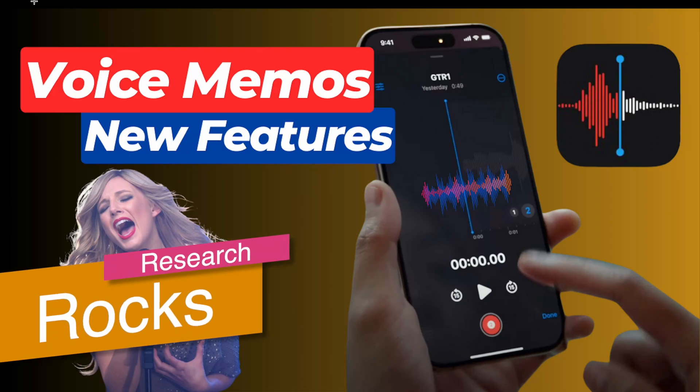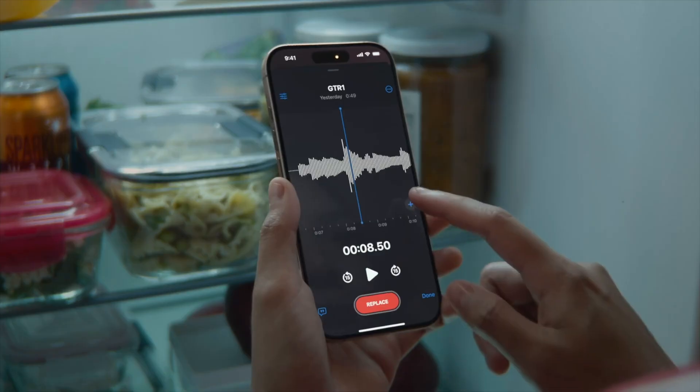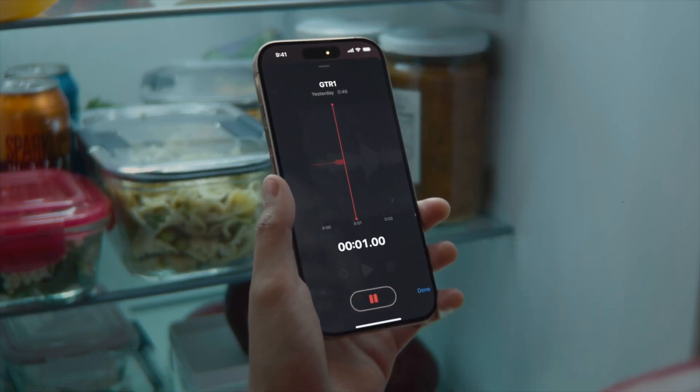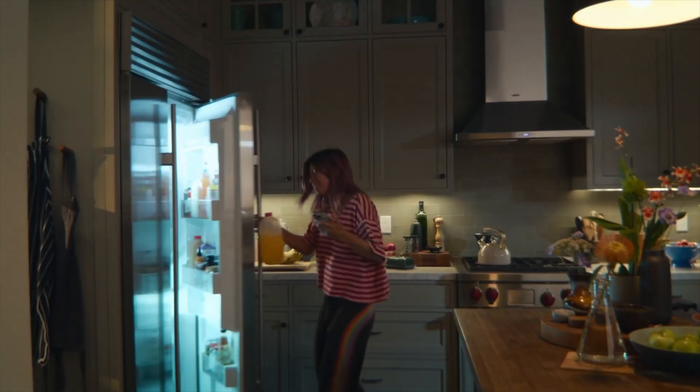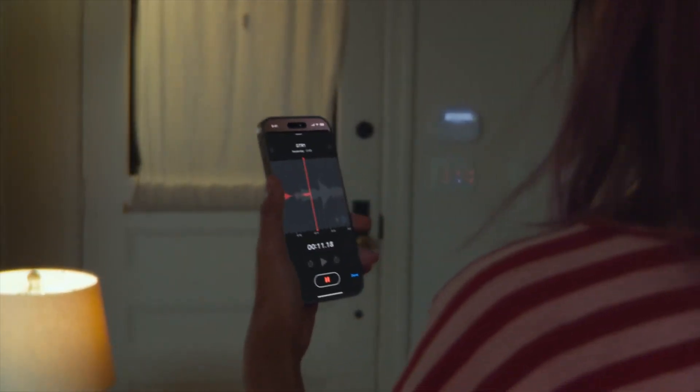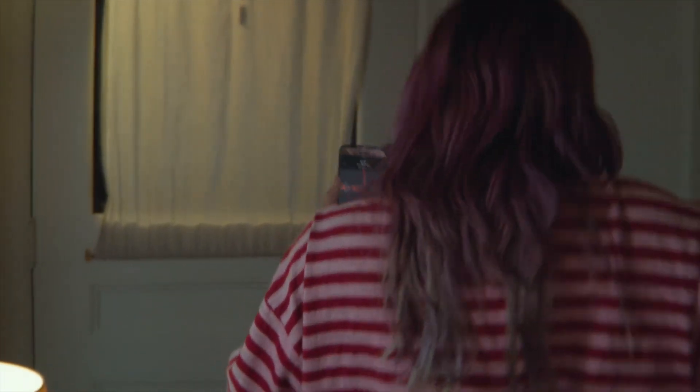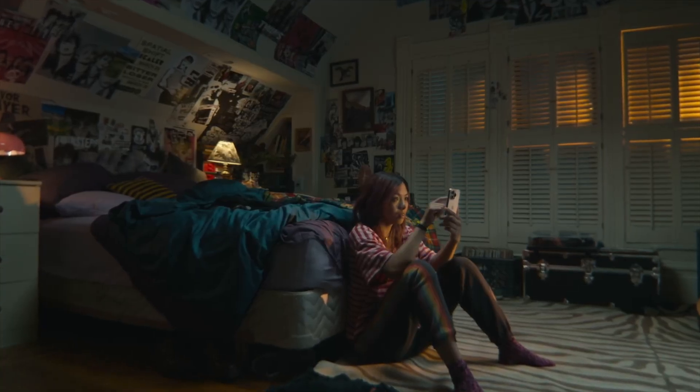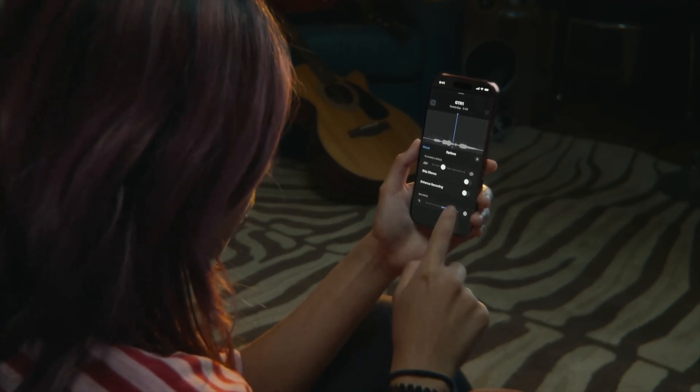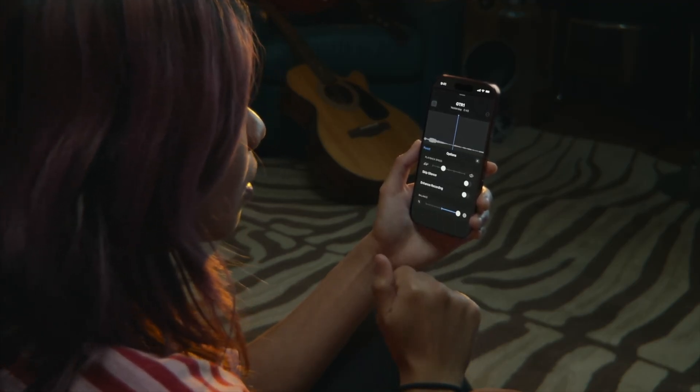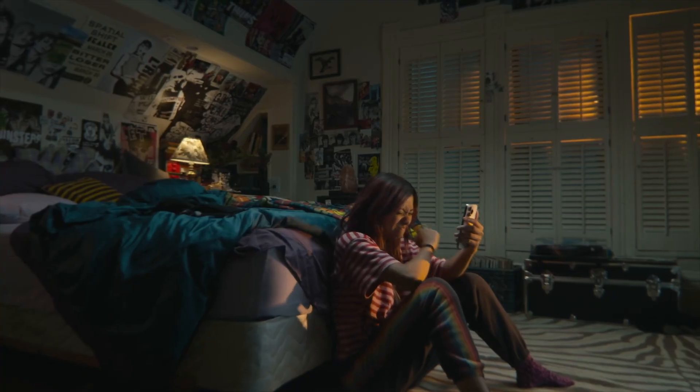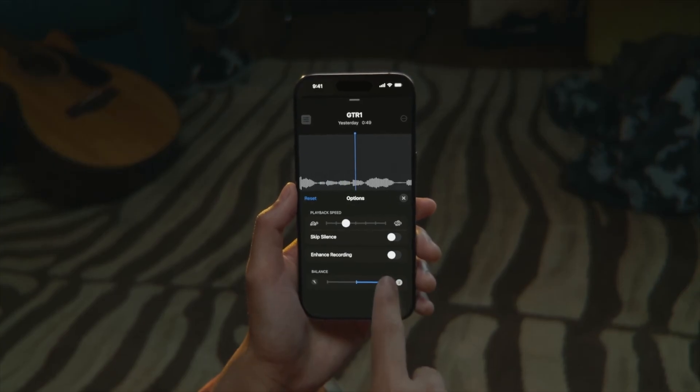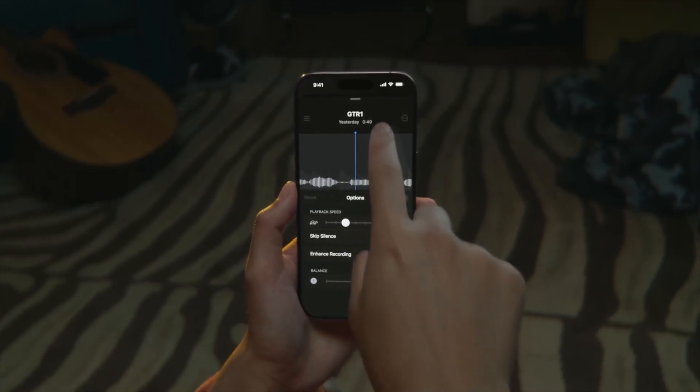Welcome to Research Rocks. In this video we will see one of the best and iconic features related to voice memo. New features they are introducing in iOS 18.2 beta version. Just yesterday I updated this version and this version is providing you amazing features. Which one? How to use? We will see detailed demonstration in this video.